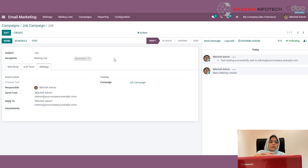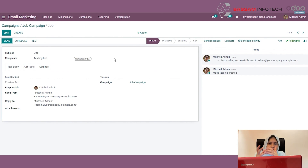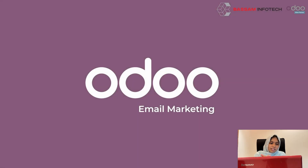So this is how you can create emails and do email marketing campaigns in Odoo. This is all for today. Thank you.